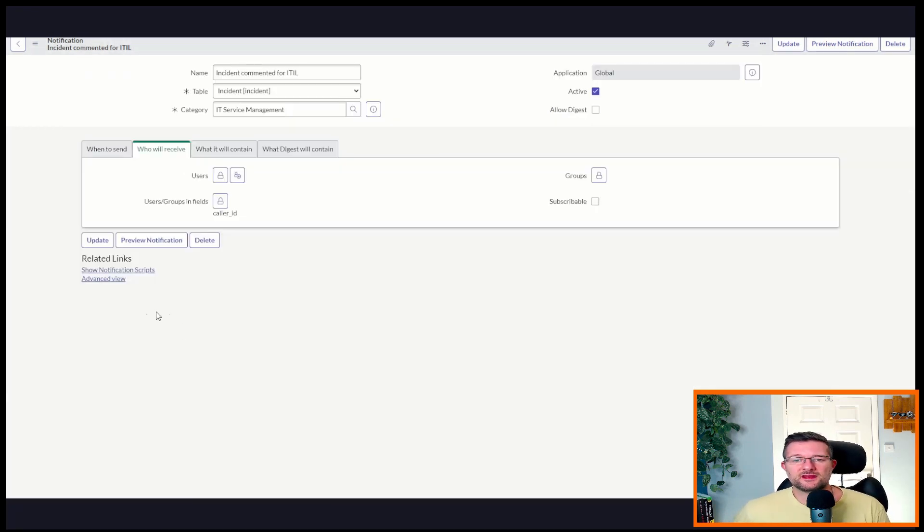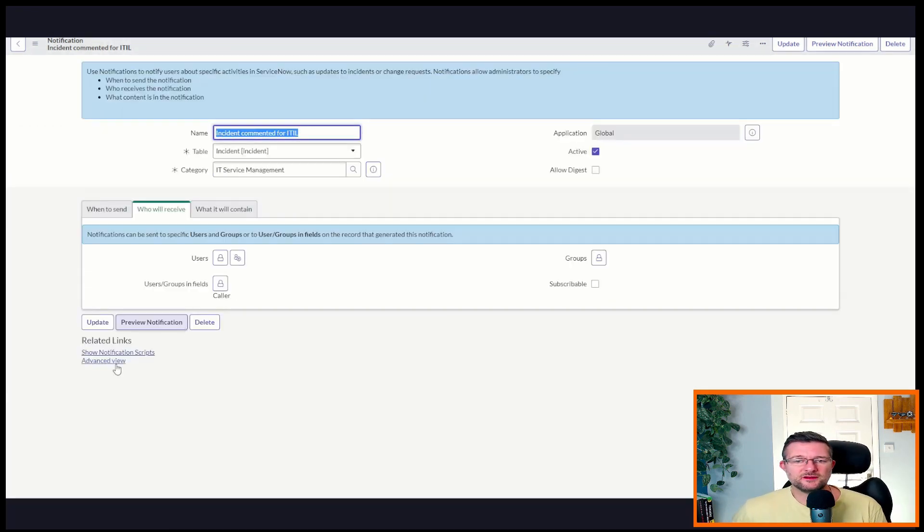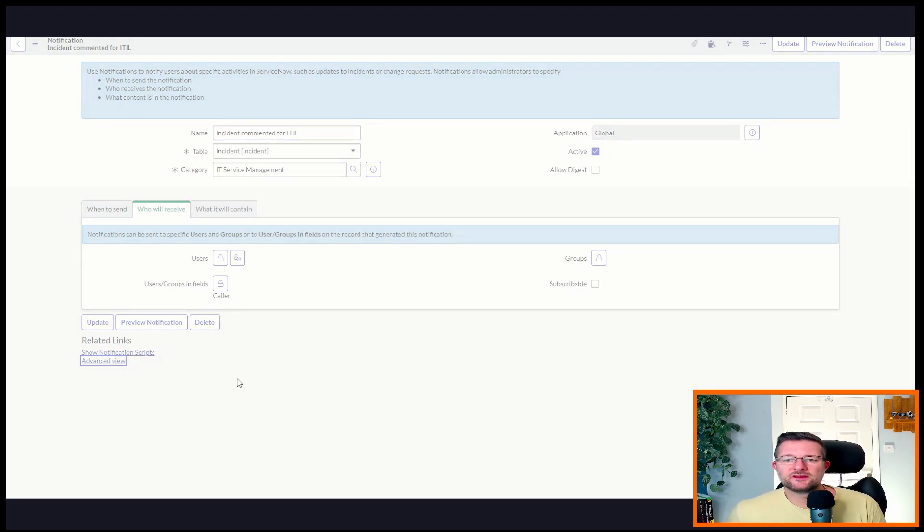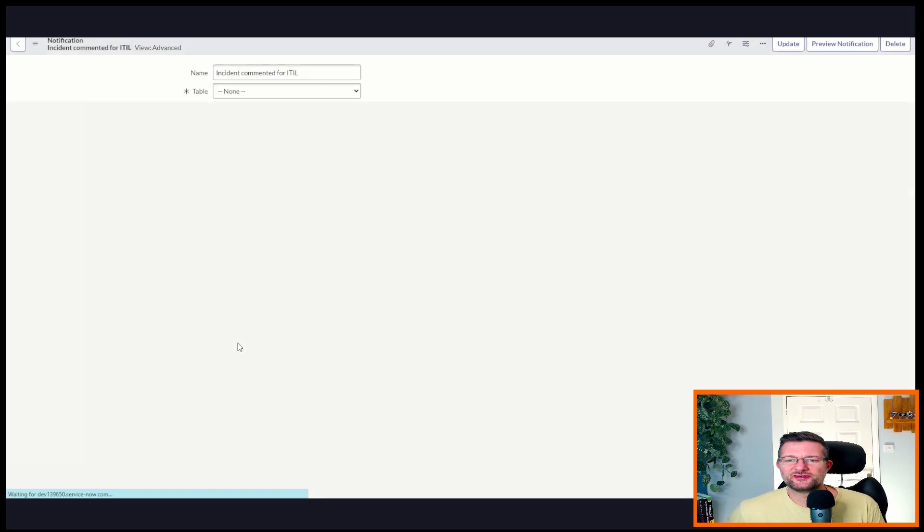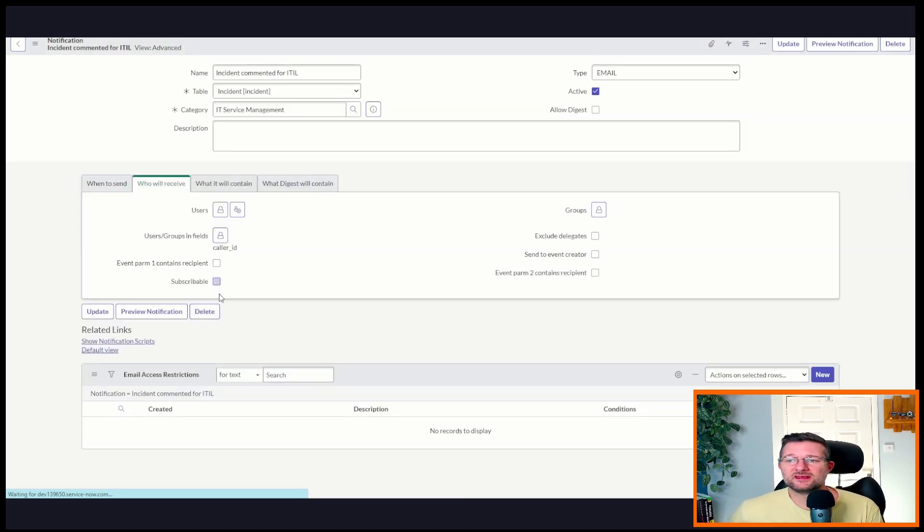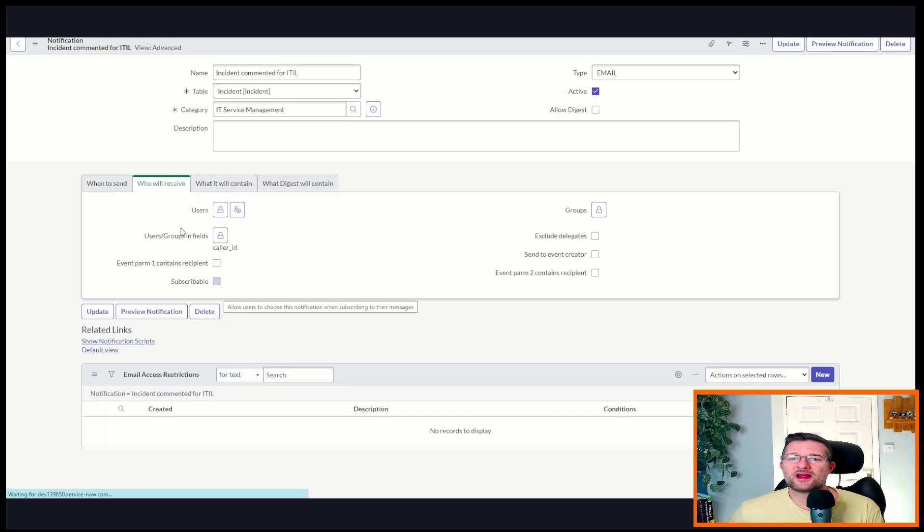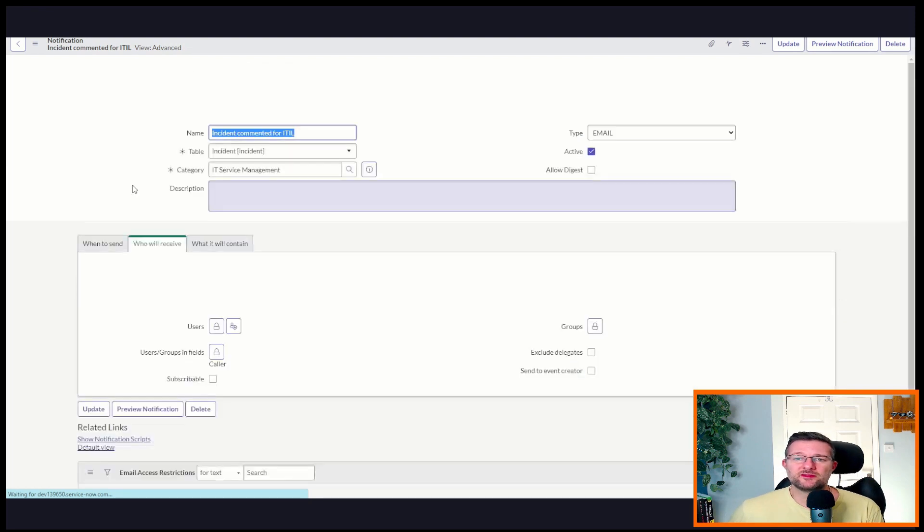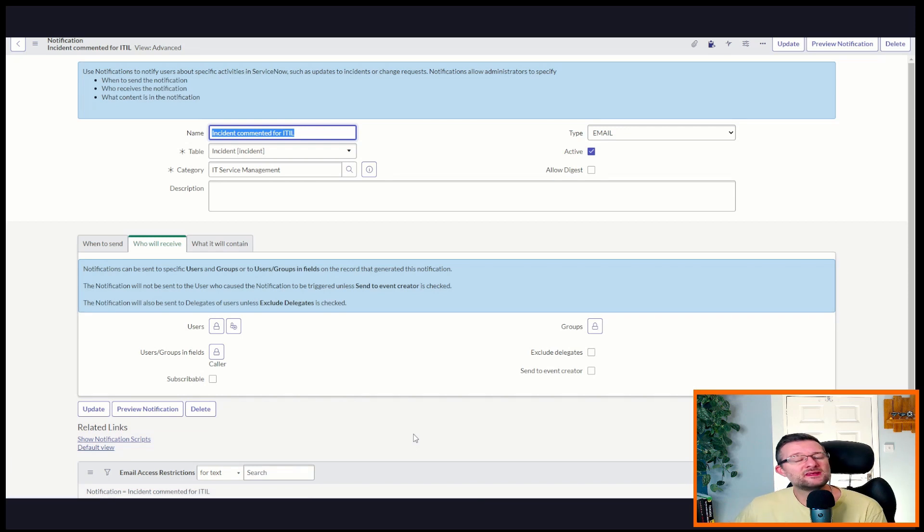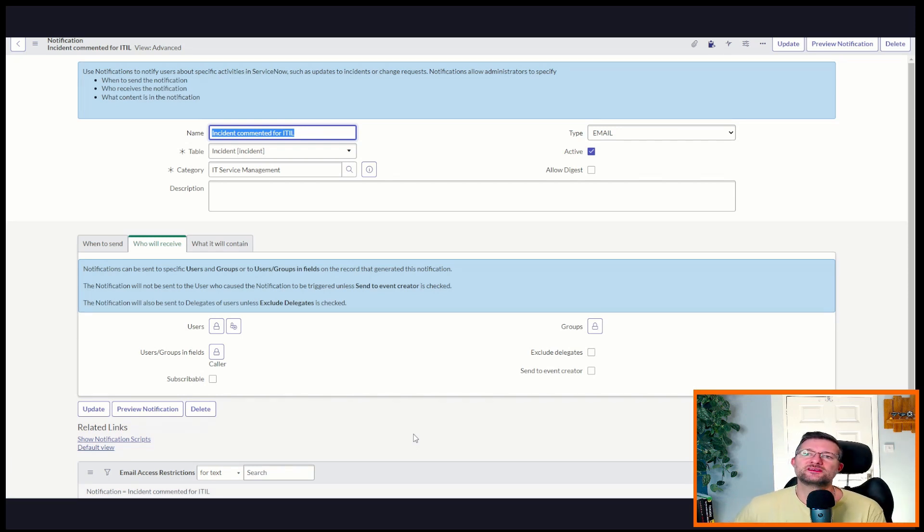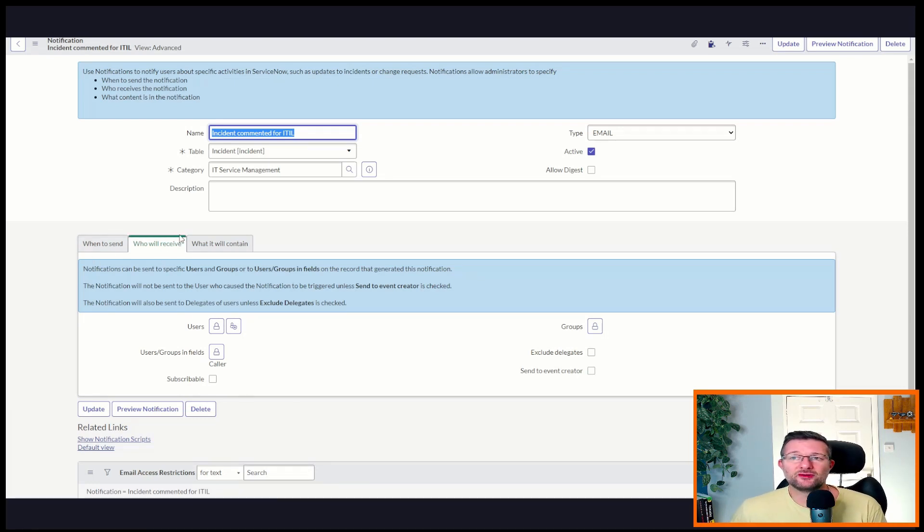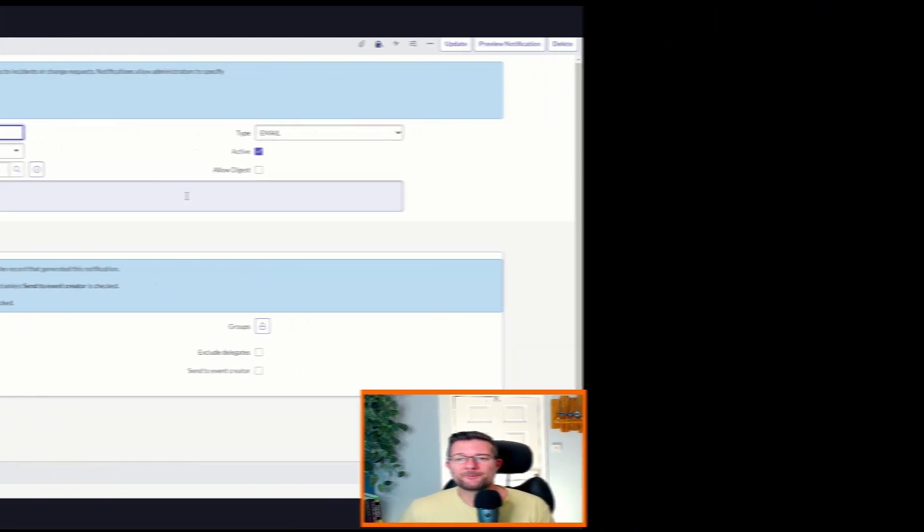And now if we click on Advanced View, let's have a look, see if we can tick a box or something around that allows us to CC or BCC. Where you'd expect perhaps one to be in the Who Will Receive section, there isn't one. So what we're going to need to do is we're going to create something called a mail script.